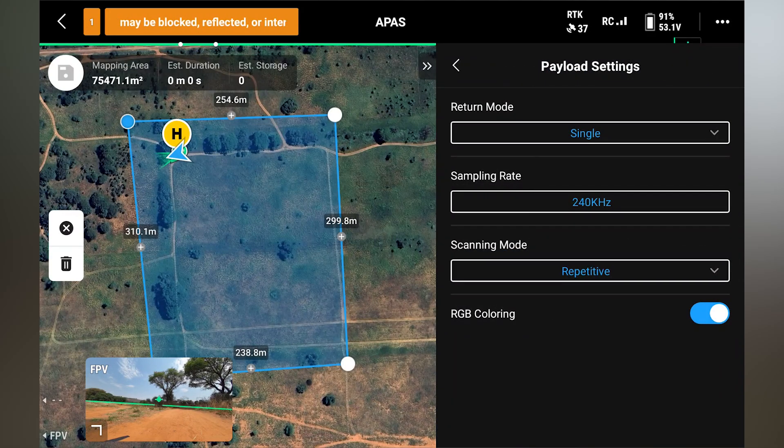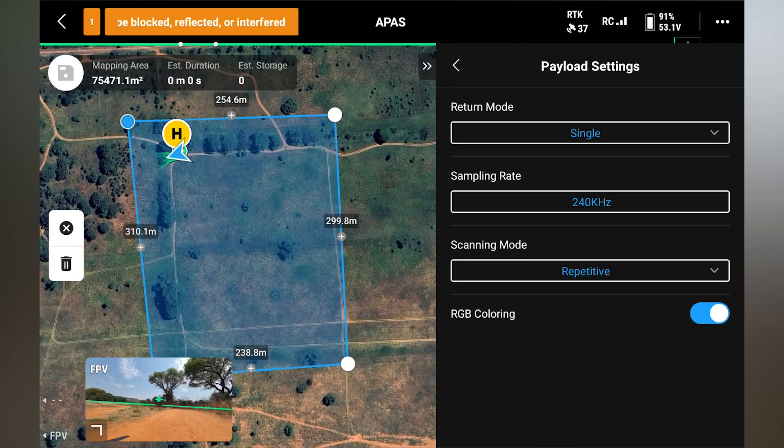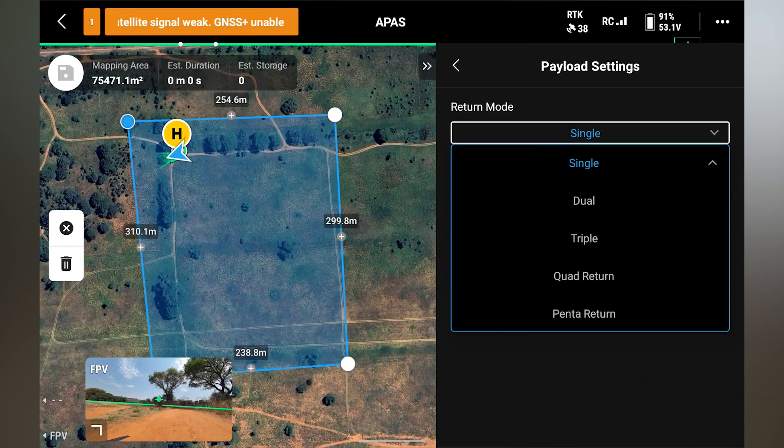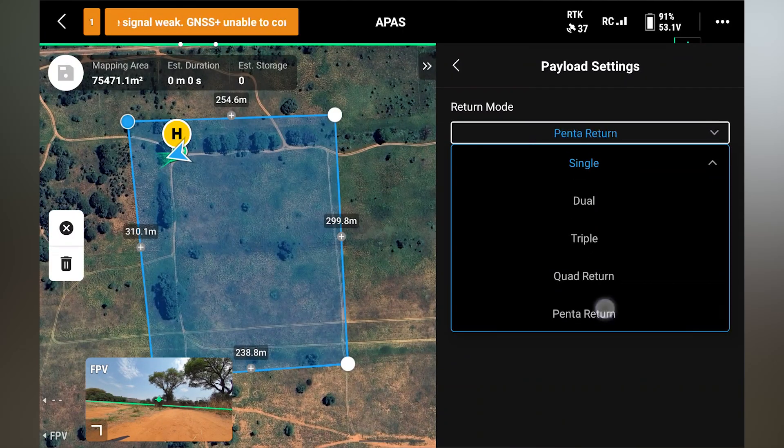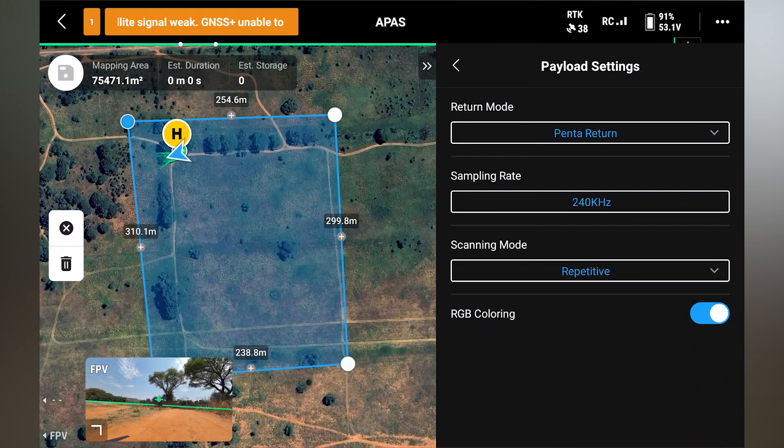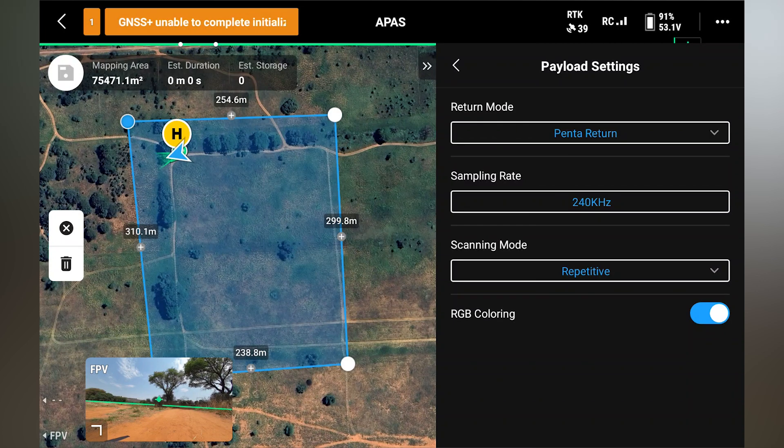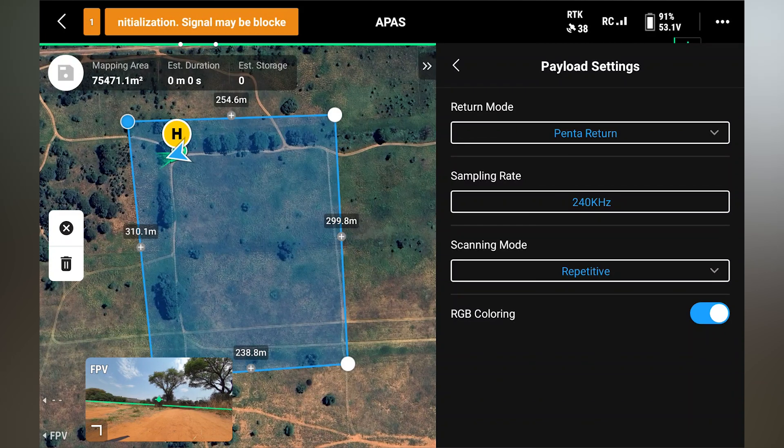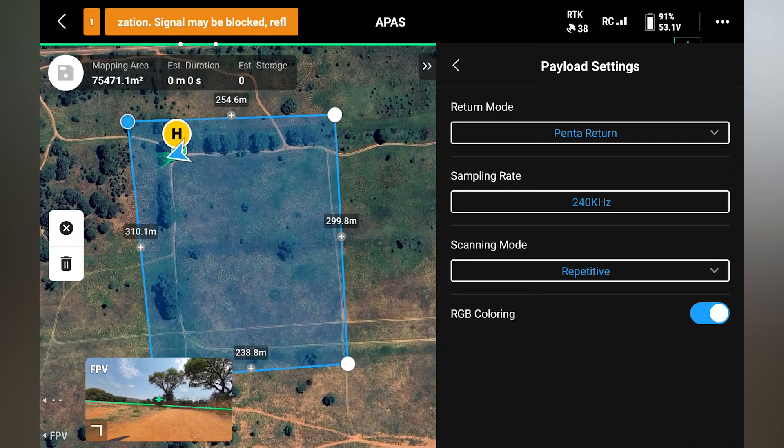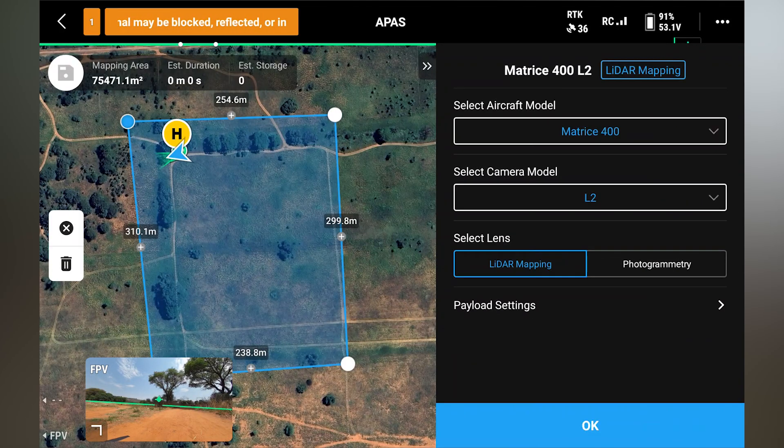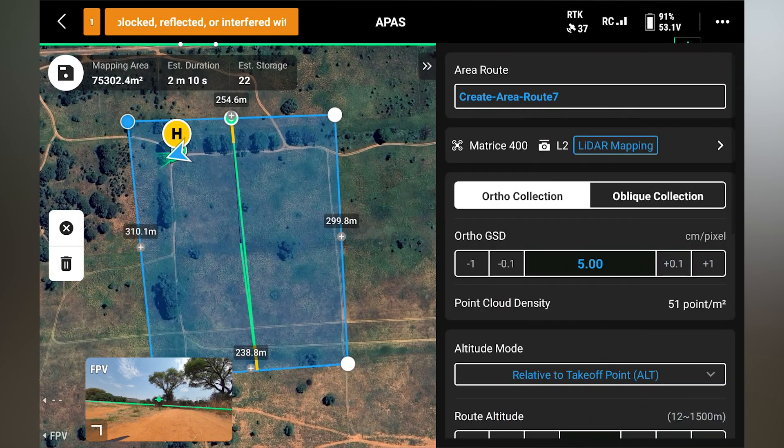So currently, the return mode is single. We want that on Penta. And the scanning mode should be repetitive. Sampling rate is fine. 1240. RGB coloring. You want the point cloud to be colorized. And that's it.